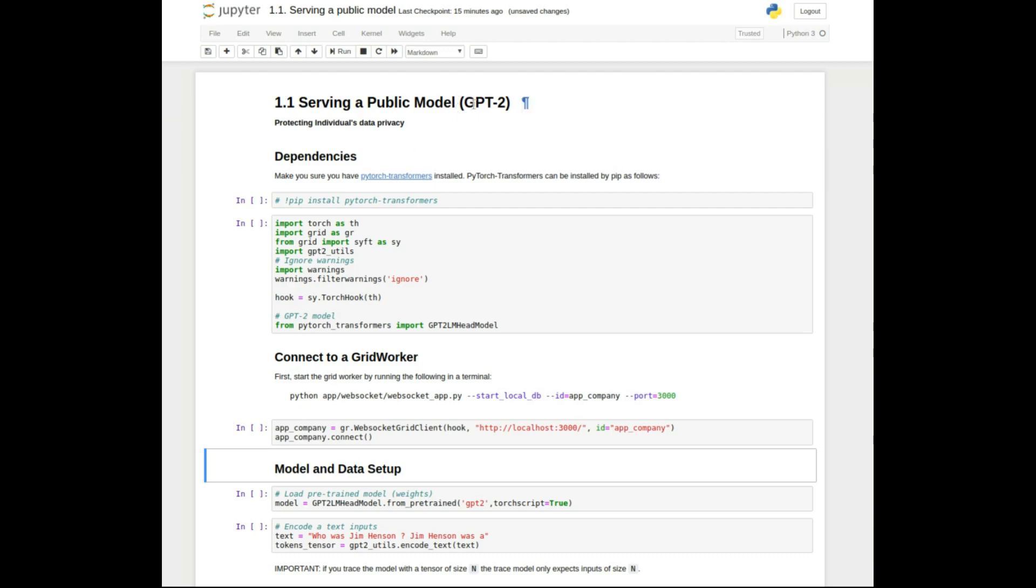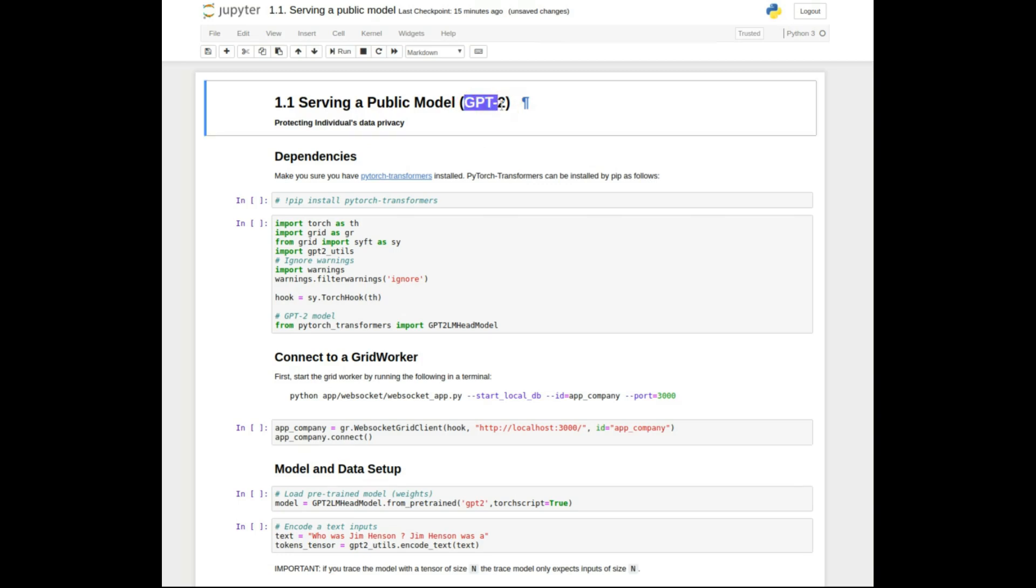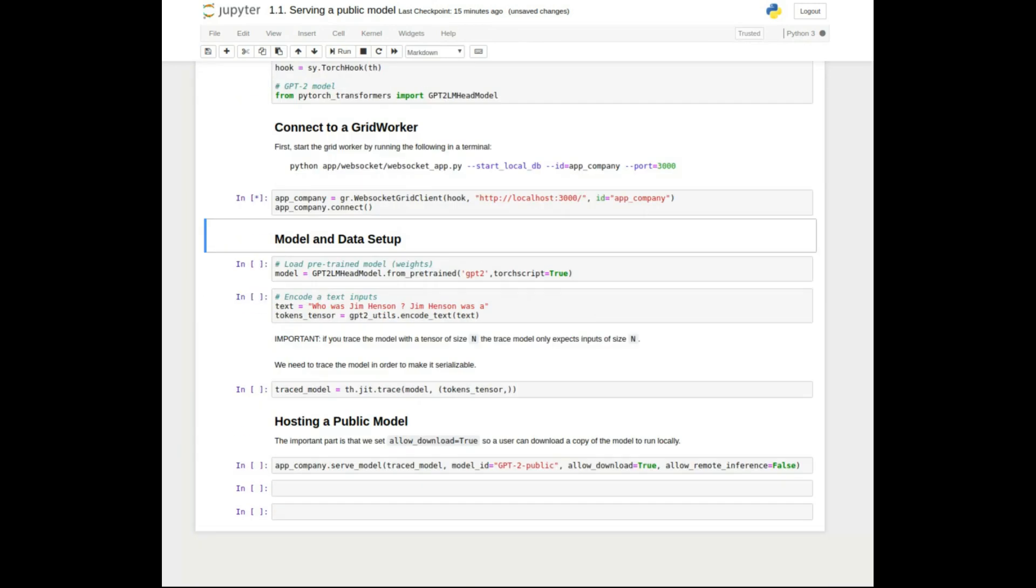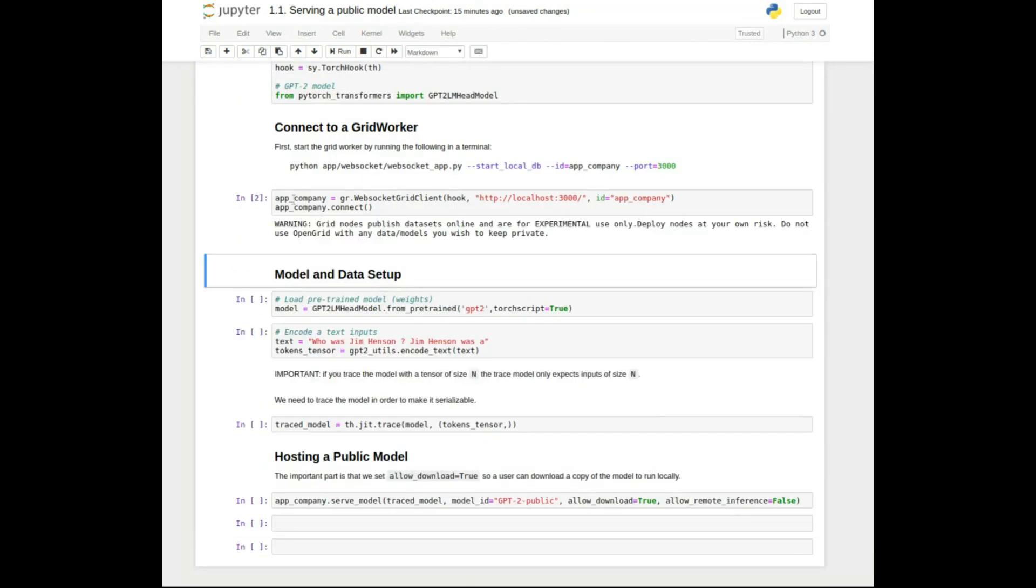We use a pre-trained version of the GPT-2 model. Less important dependencies, then the first thing we do is connecting to the remote client, which is able to store tensors and models.